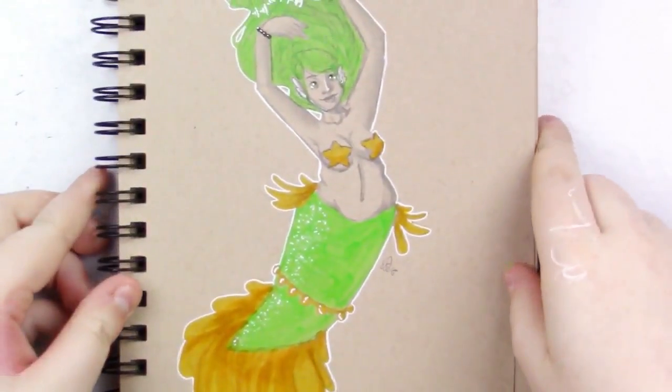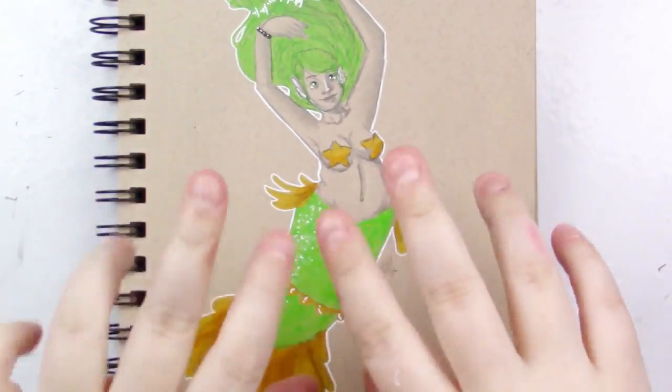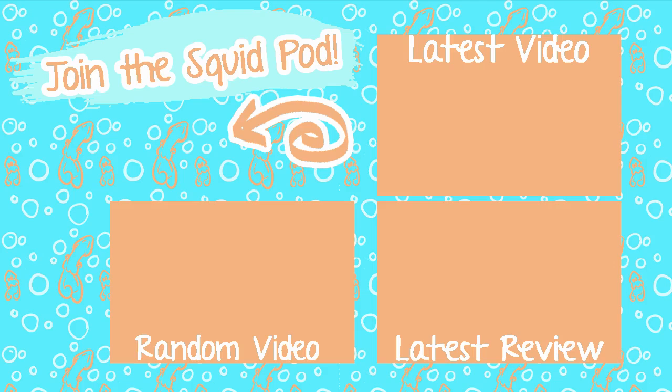Also, again, I have social media, so if you want to check those out, links will be in the description as well. And yeah, until next time, my adorable squidlings, toodaloo!